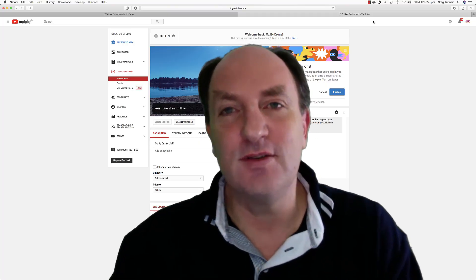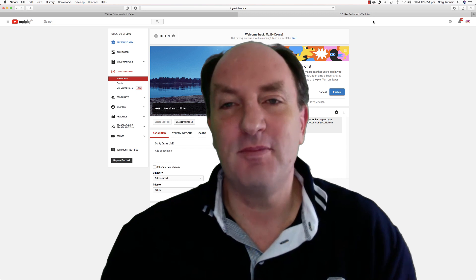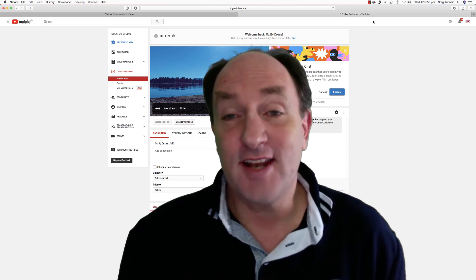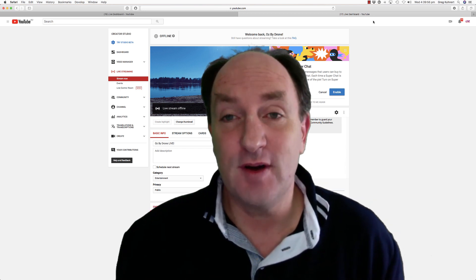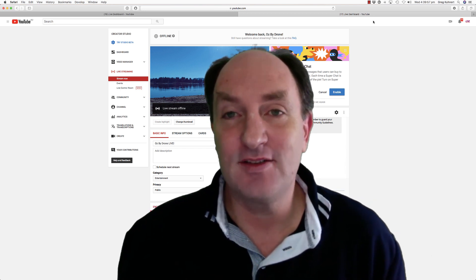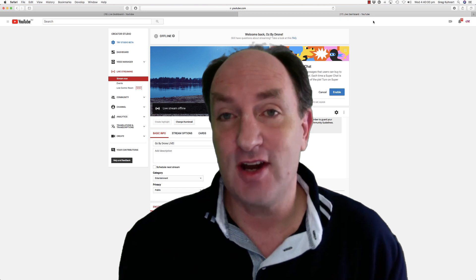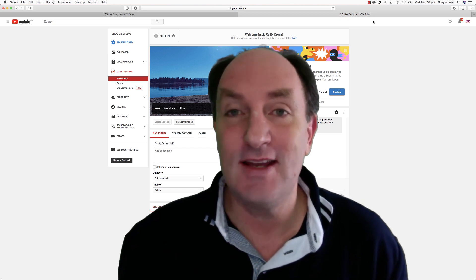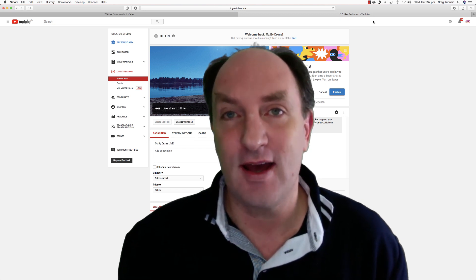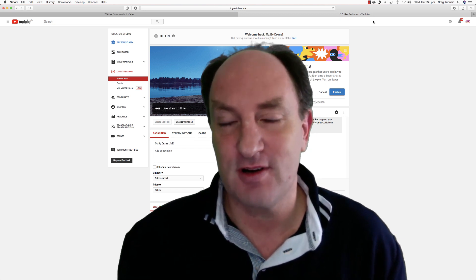Hello and welcome to AusByDrone, I'm Greg. Today I'm going to talk to you about how to stream to YouTube from your DJI equipment even if you don't have a thousand subscribers.